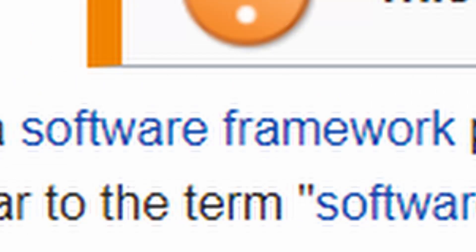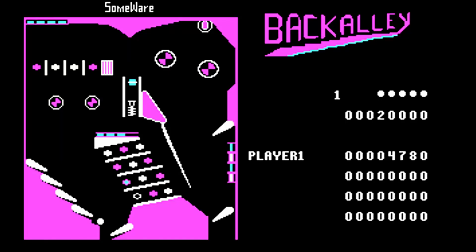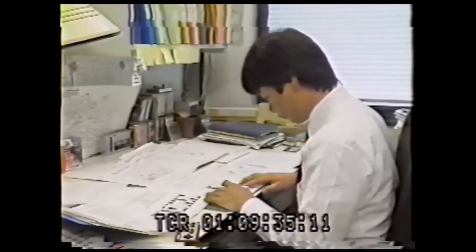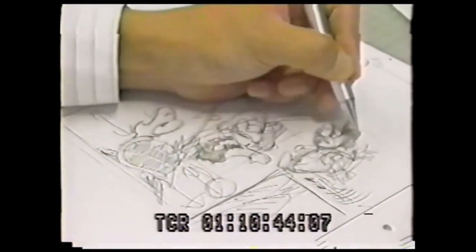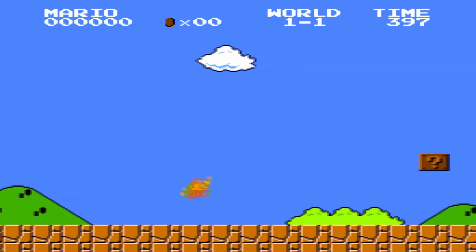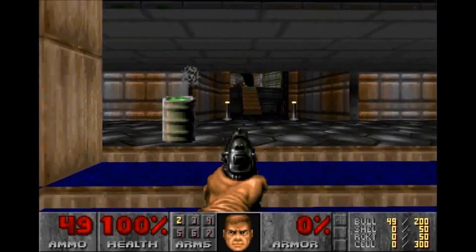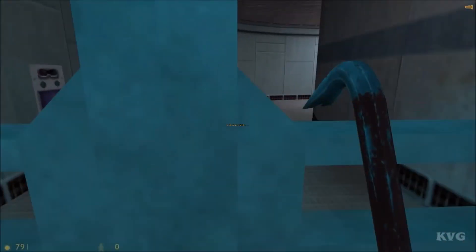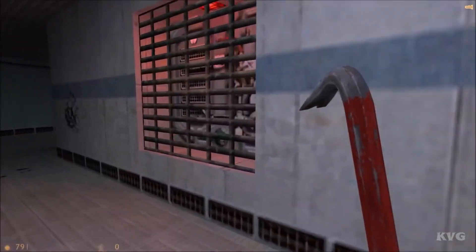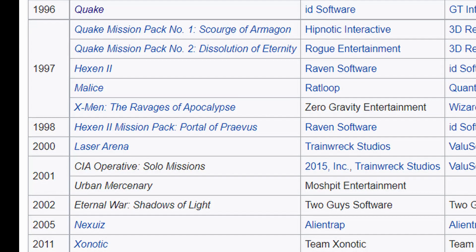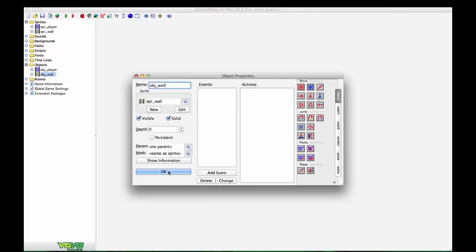A game engine is a software framework that provides the same core functionality to many different games. One of the earliest notable game engines was Nintendo's in-house side-scrolling game engine, made for Excitebike for the NES, and then later reused for Super Mario Bros. — note how both smoothly scroll between different speeds. By the time first-person shooters like Doom and Quake came out in the 90s, creating games — especially 3D ones — had become exceedingly complicated. And as the saying goes, why do it when you could simply not? So rather than creating more first-person shooters from the bottom up, developers licensed the core parts of the software and added their own content on top to make new games. And thus, commercial game engines rose in popularity.